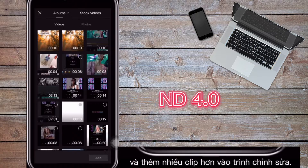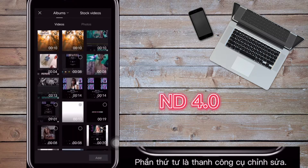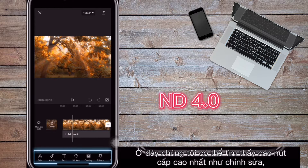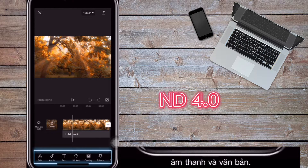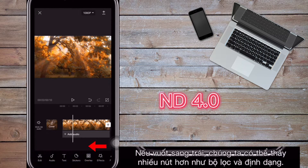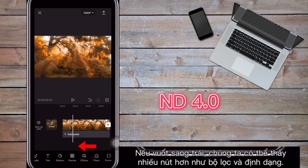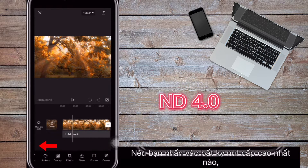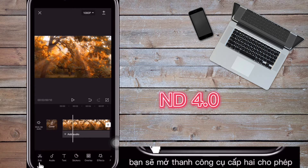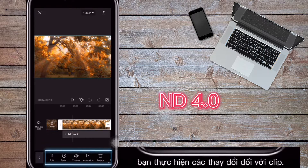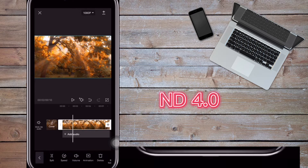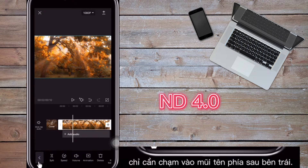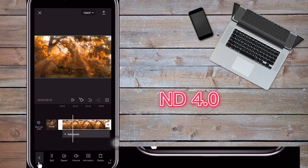The fourth section is the editing toolbar. Here we can find top-level buttons like Edit, Audio, and Text. If we swipe left we can see more buttons such as Filters and Format. If you tap any top-level button, you'll open a second-level toolbar that allows you to make changes to clips. To get back to the top-level toolbar, simply tap the back arrow on the left. In future lessons we'll look at how to use these tools.